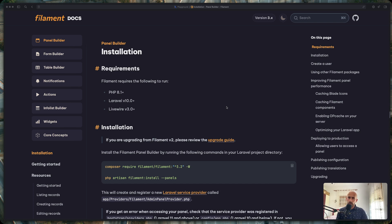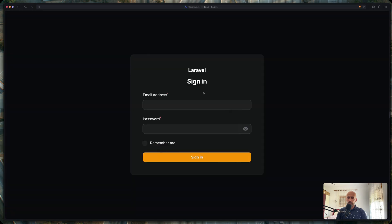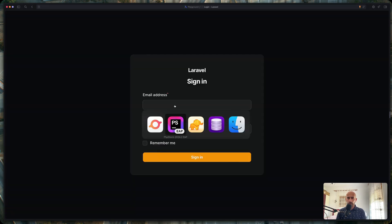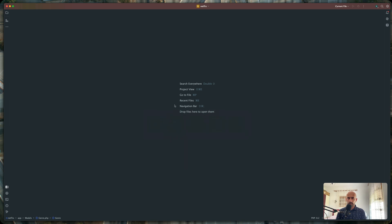Hello friends, Tony here, welcome. In this video I will work with the Filament. I have opened here the admin panel, but right now we can log in with that test user we have created.